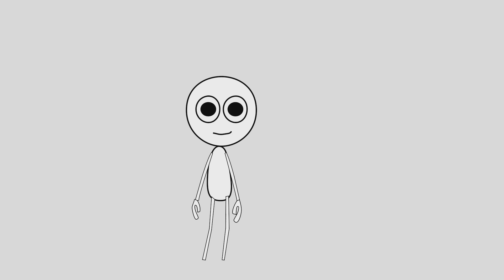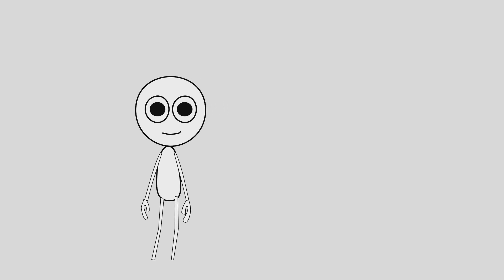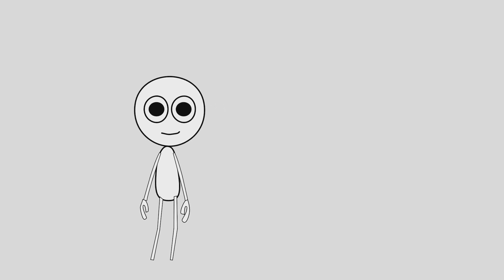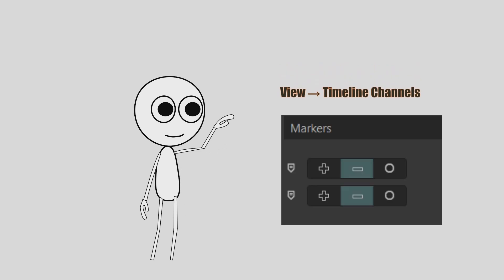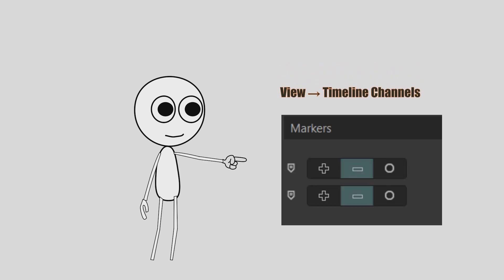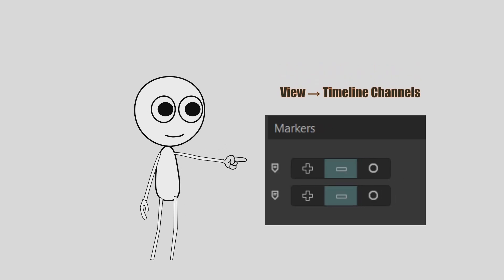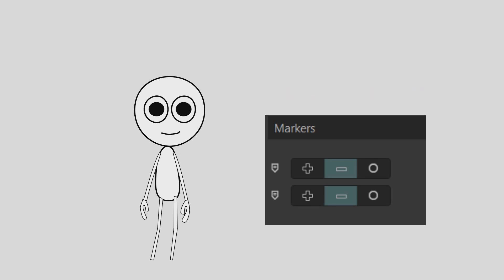To enable document markers, go to View, Timeline Channels, click the plus next to Markers, then hit Apply. And you are ready to start tagging.